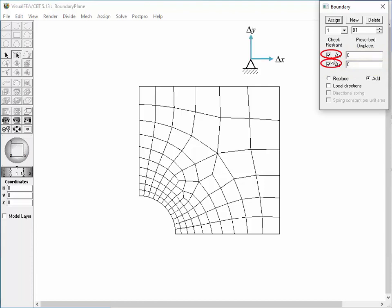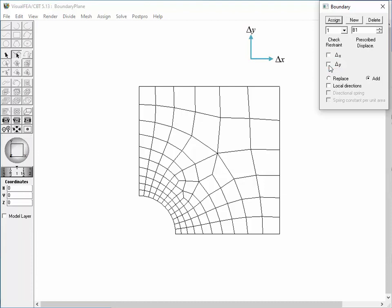If the delta x item is checked, the displacement is restrained in the x direction. If the item is unchecked, the displacement is unrestrained. Likewise, checking or unchecking the delta y item defines the restraining state of the displacement in the y direction. The restraining state of each node is specified by assignment of the boundary condition.